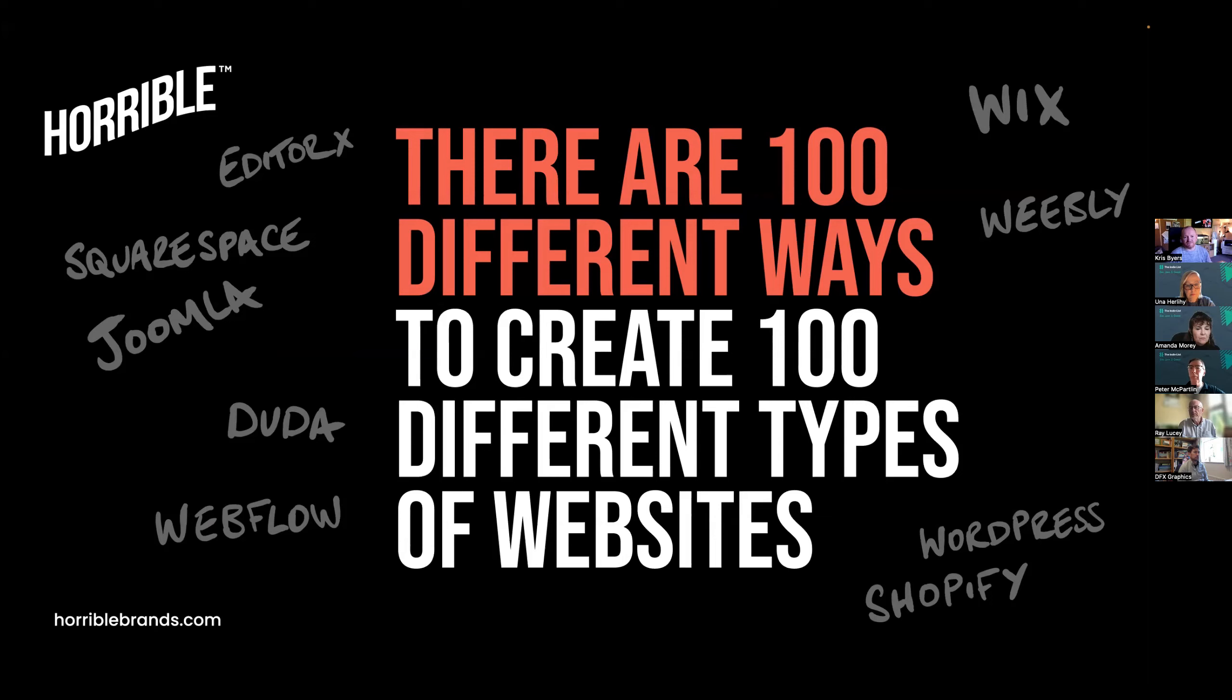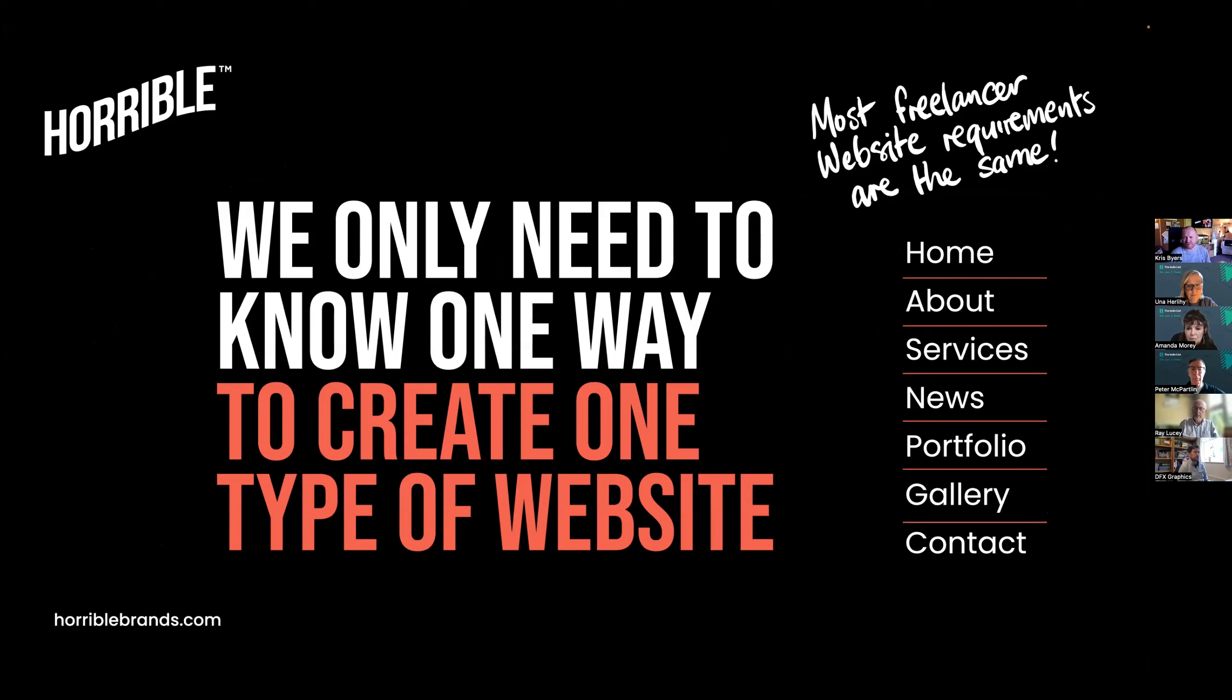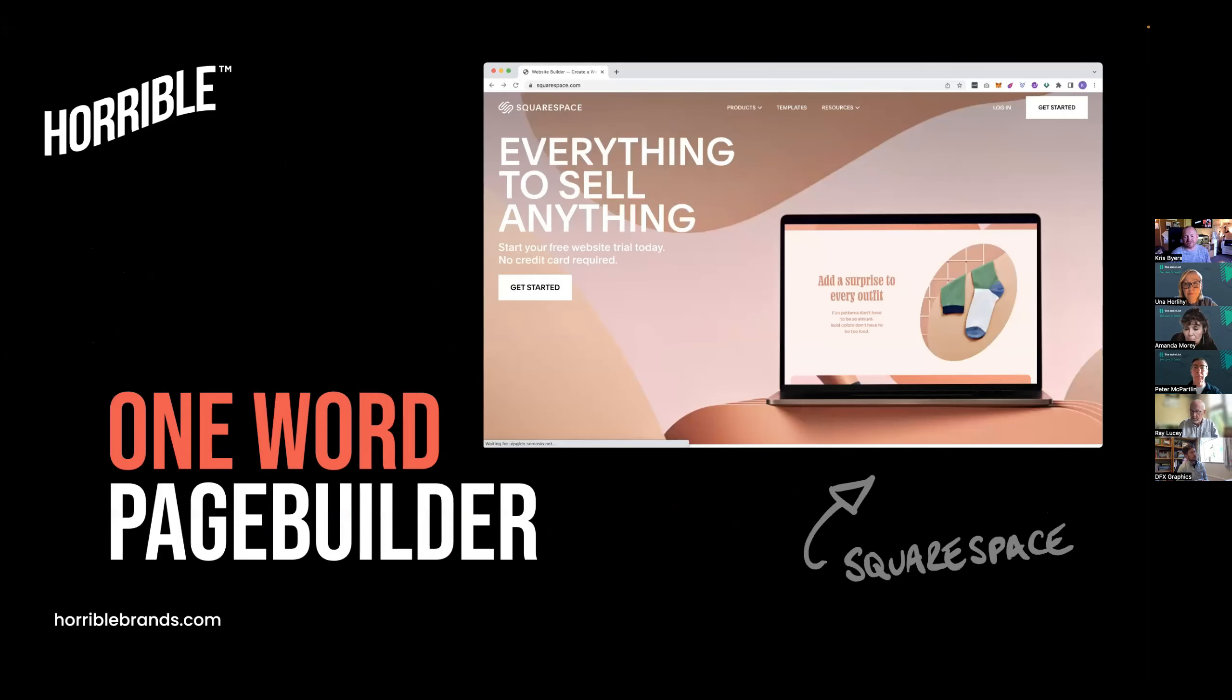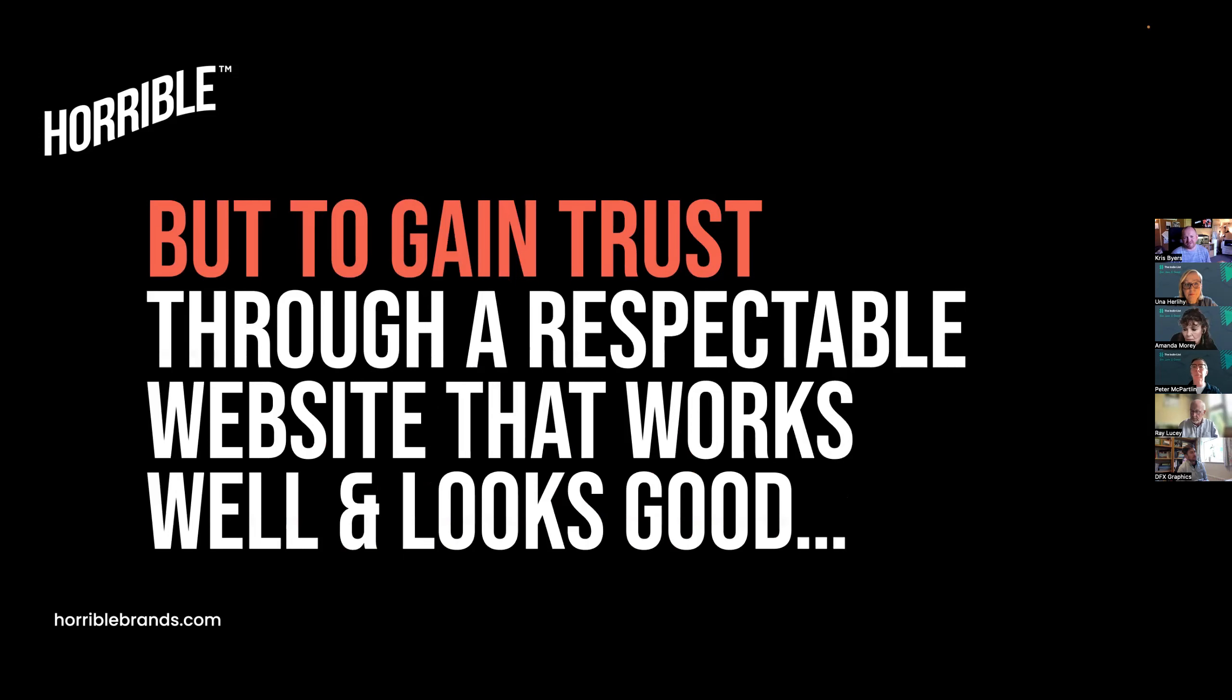We only need to know one way, and that's to create one type of website. Most of the freelancer websites, they're all quite similar. You've got your About Us page, you've got services, maybe a news or blog section, portfolio to show off the work, and then contact and gallery. We're not really trying to reinvent the wheel or win awards with these websites.